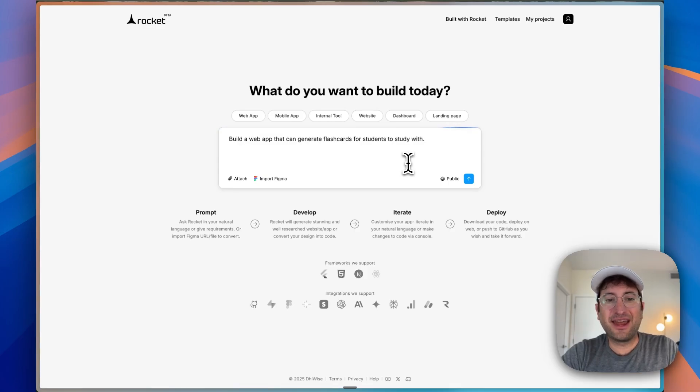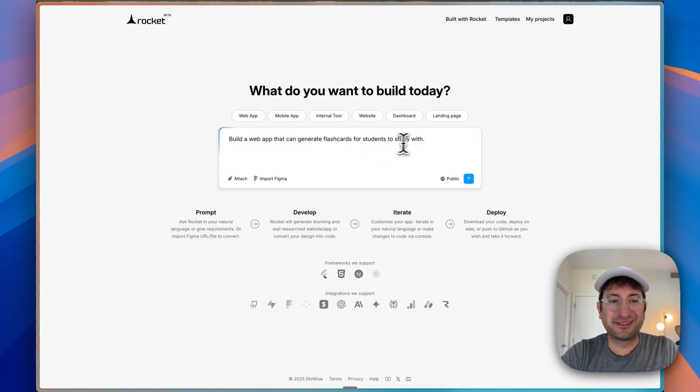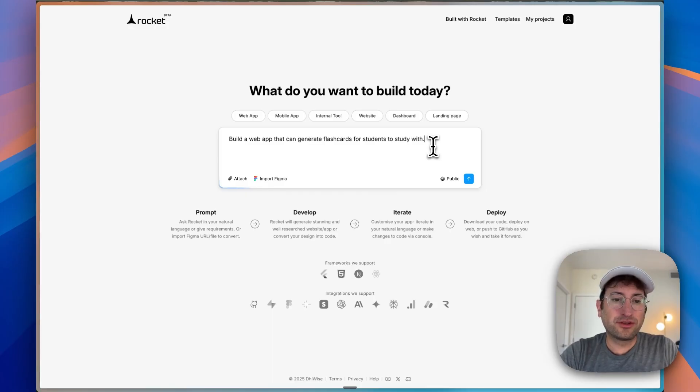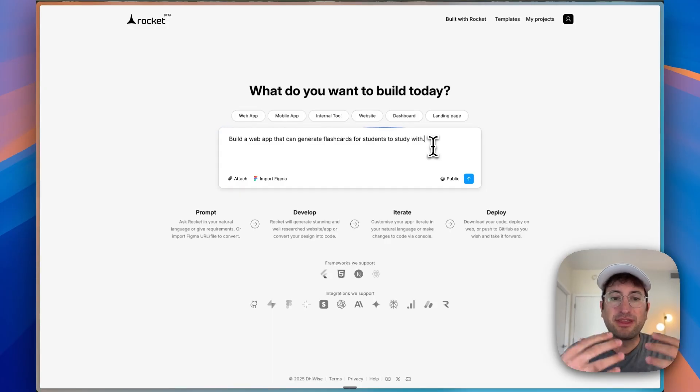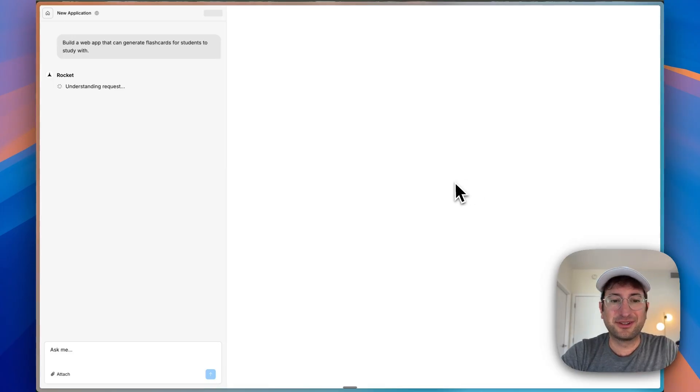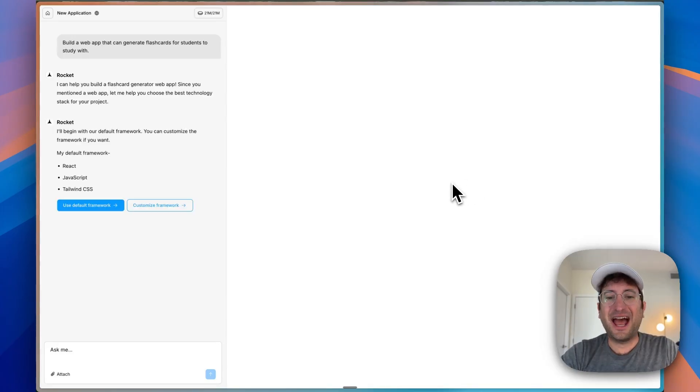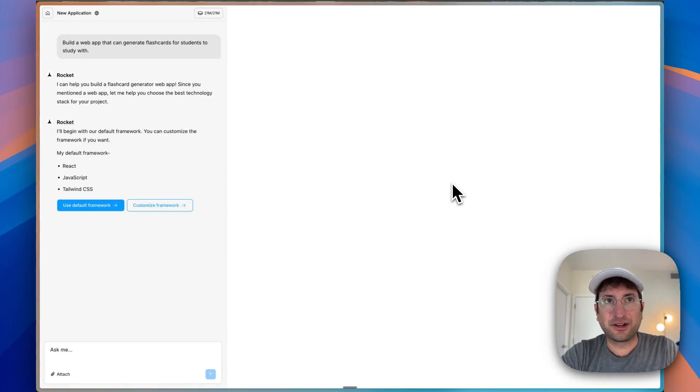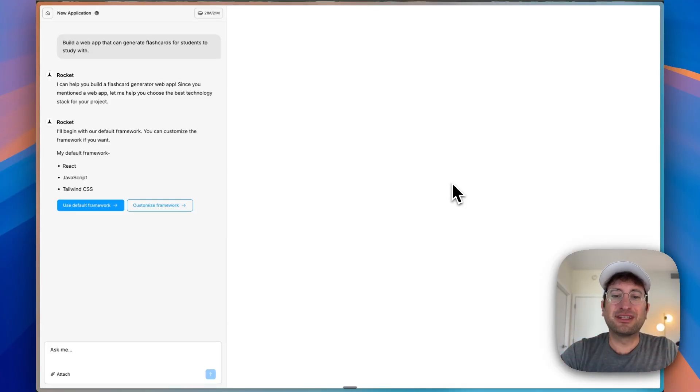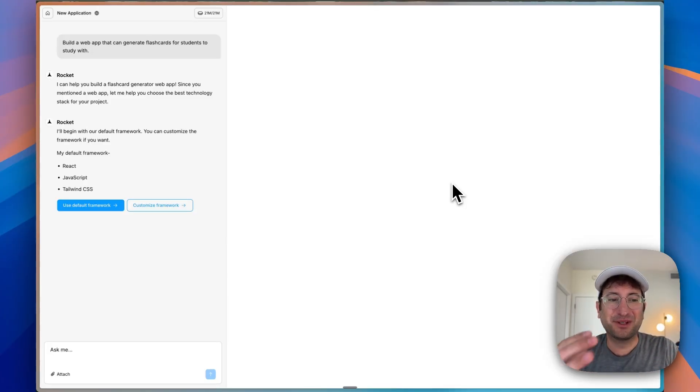We're going to build an app that generates flashcards for students to study with as this example. Now you can go to rocket.new and build this alongside me for free. So I recommend clicking the link in the description to do that. And afterwards you can share it on socials on X, Instagram, LinkedIn, or YouTube with Rocket.